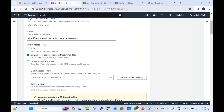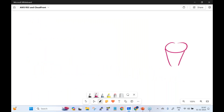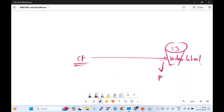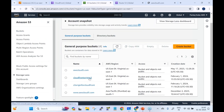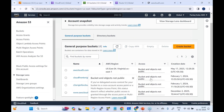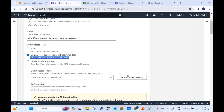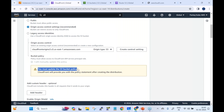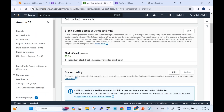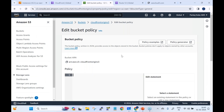The S3 bucket and its objects remain private — not public. Origin Access Control settings are created and once the distribution is created, CloudFront provides a bucket policy that must be updated in the S3 bucket. The bucket policy is a resource-based policy. After creating the OAC settings, CloudFront will provide the exact bucket policy to copy and apply.